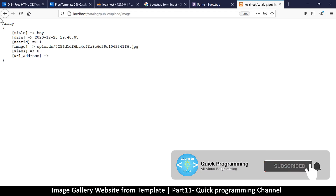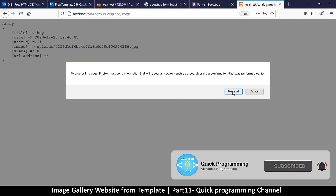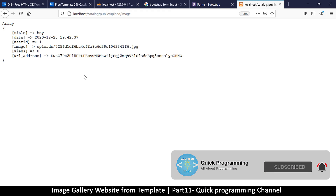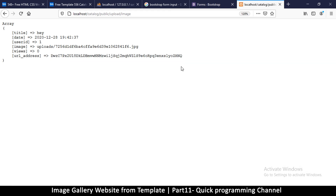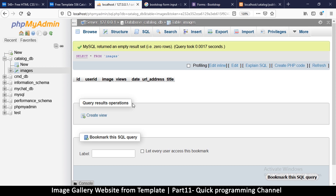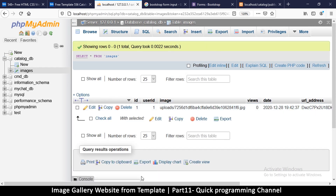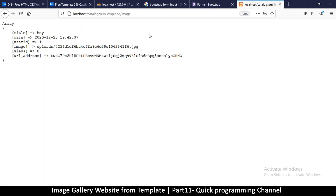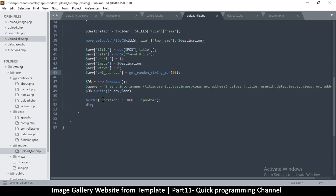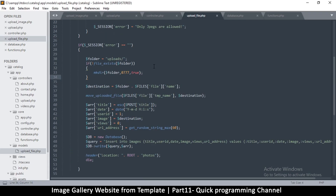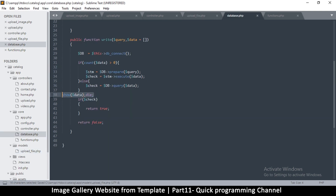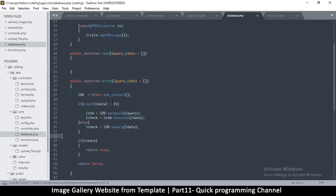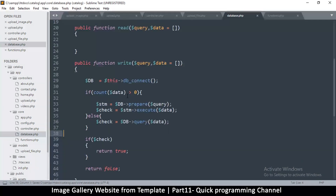Let's give it another spin — resend. There we go, so there's a URL address now with a random string. Let's refresh and — voila — we've managed to save something in the database. Now let's come back and remove all these die statements. Header, upload file — fine, database — remove that.